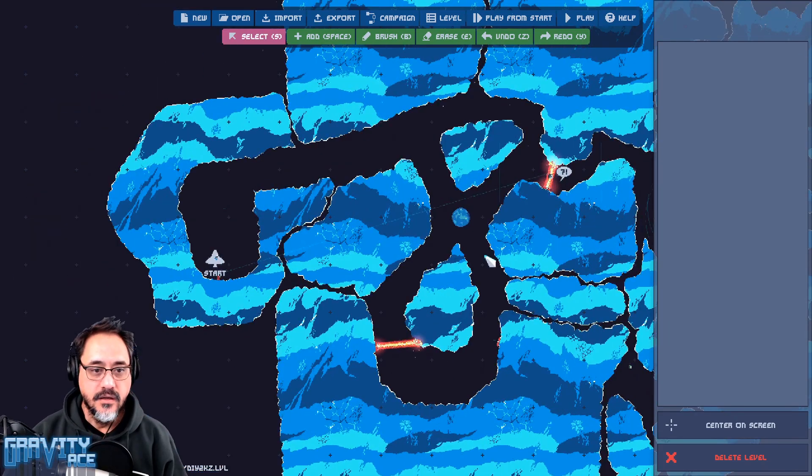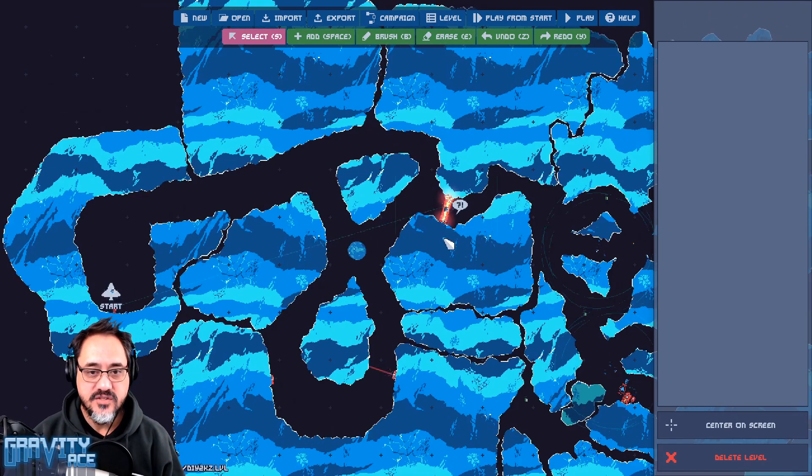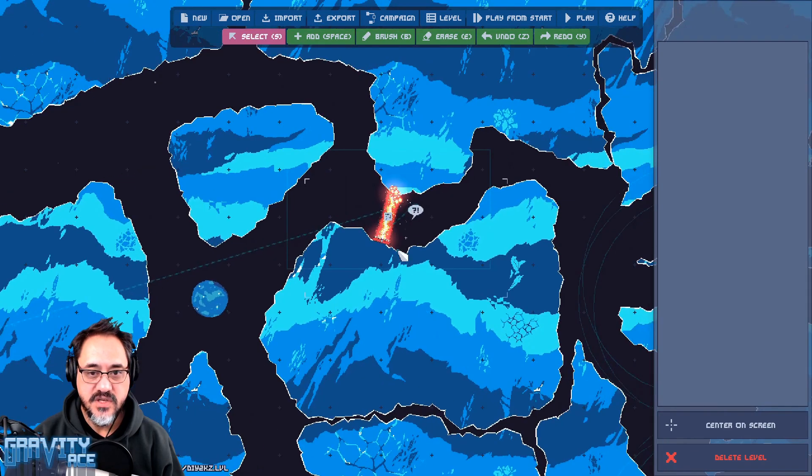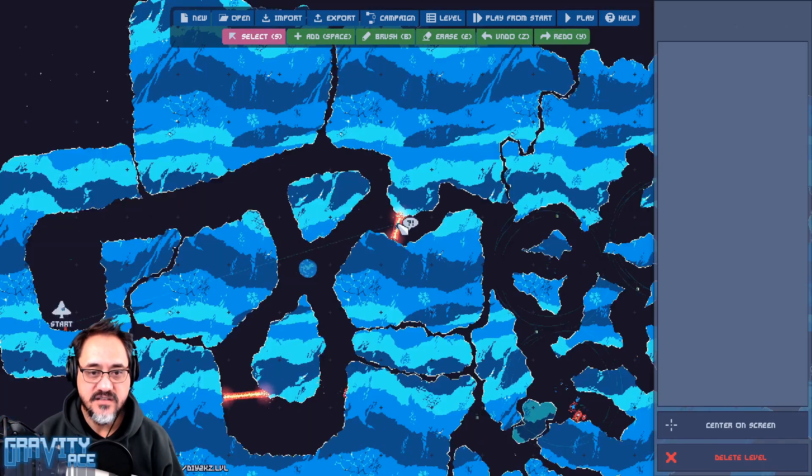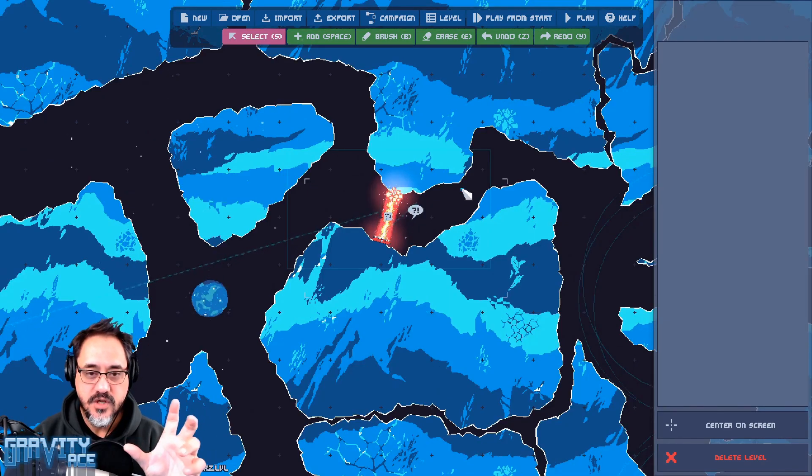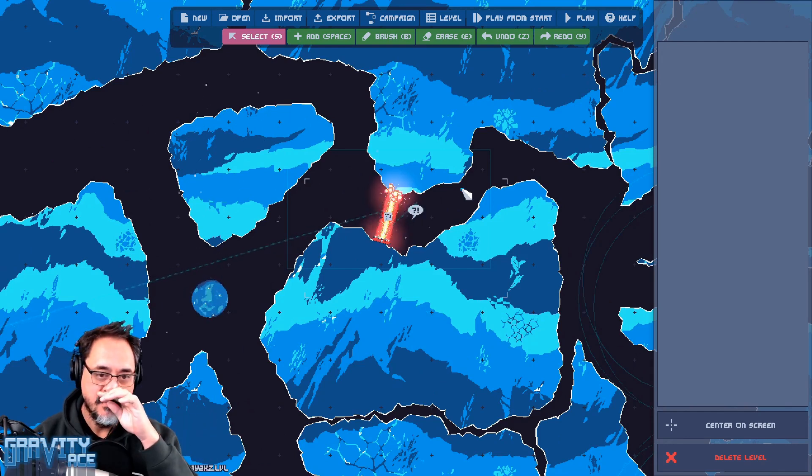One thing I can't do is I can't chain these, because if this activated a second one then you'd have two nodes fighting for control of the camera at the same time.